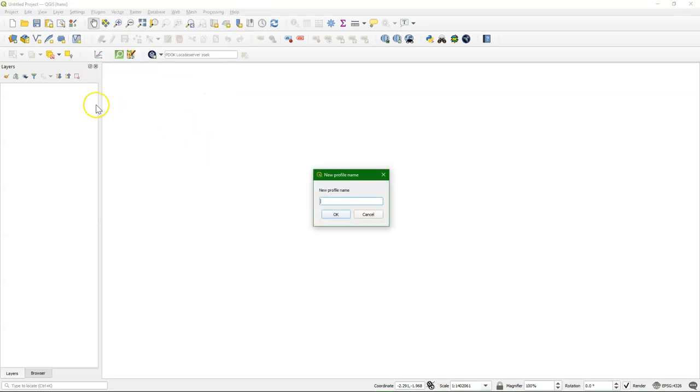Make sure that you have saved your project that you're working on because it will create a new instance of QGIS which will be fresh and then you can open your project there.